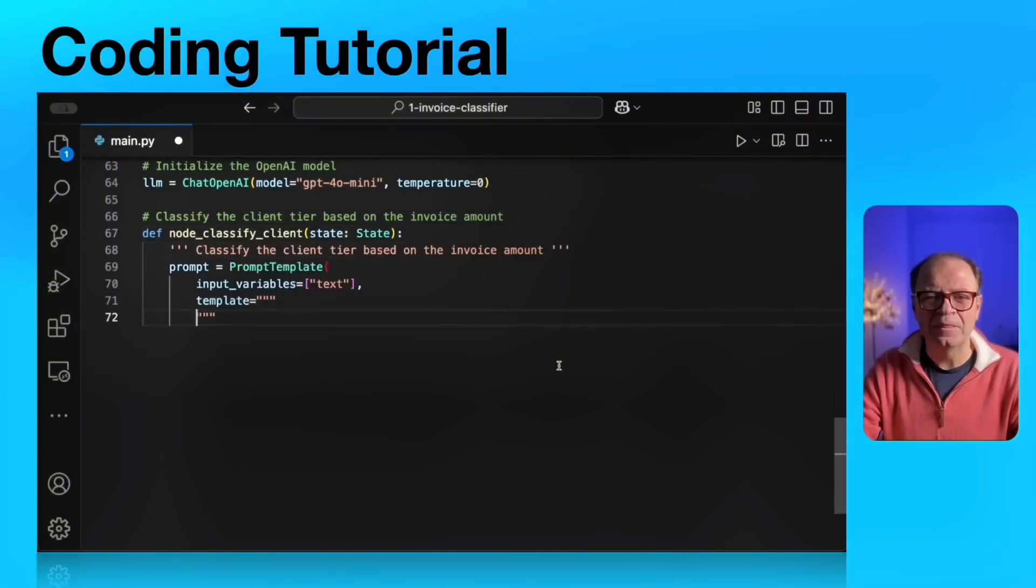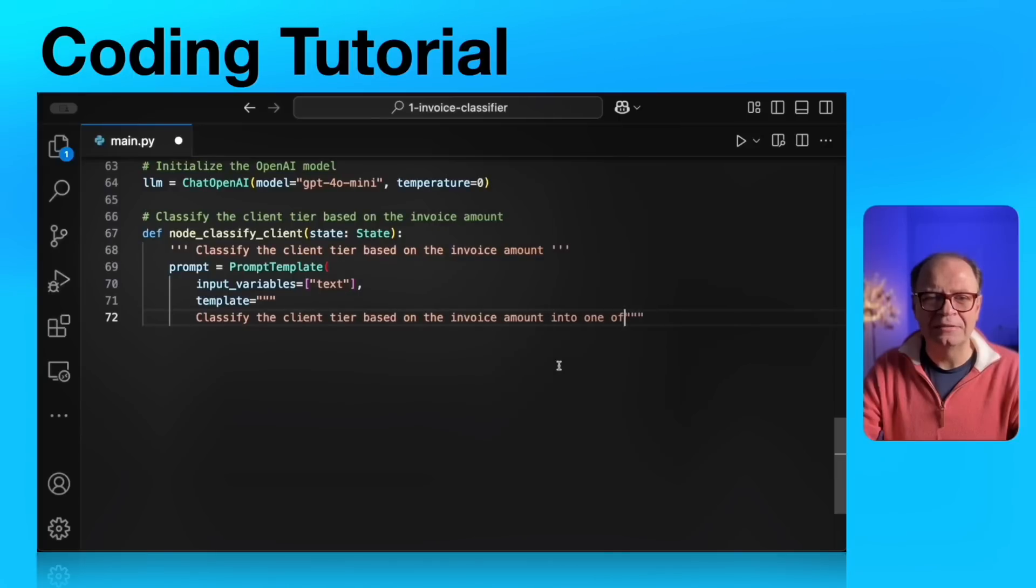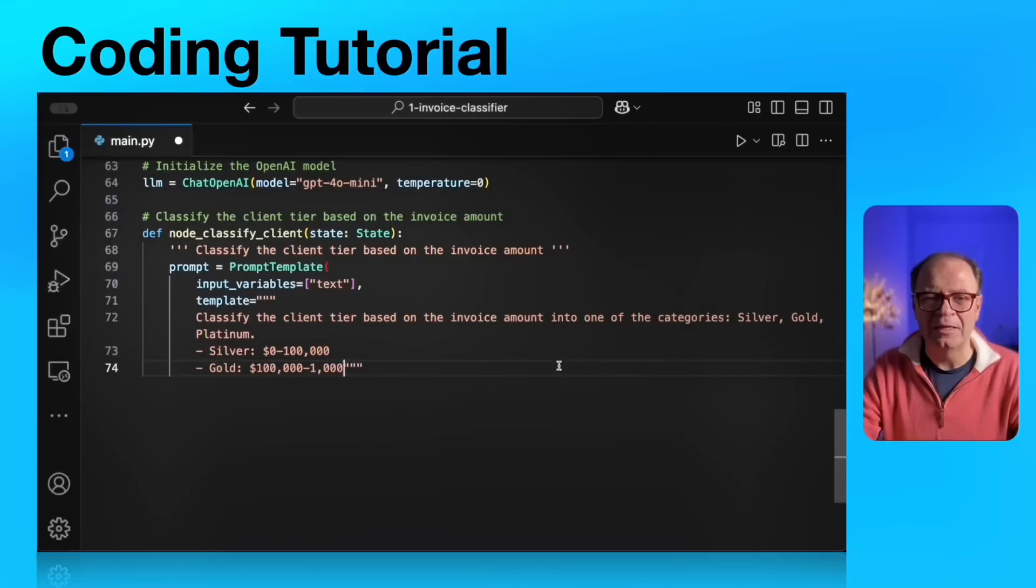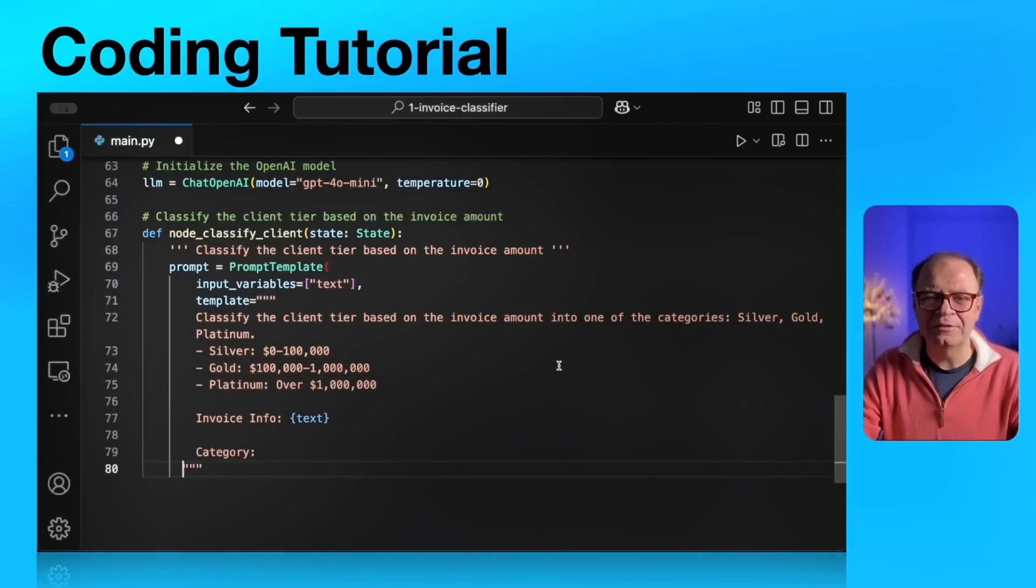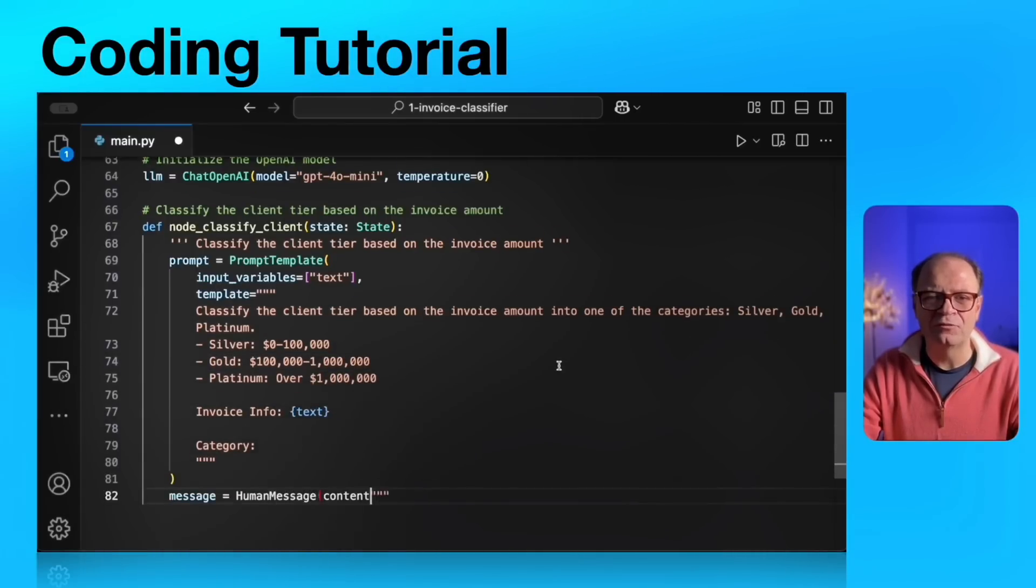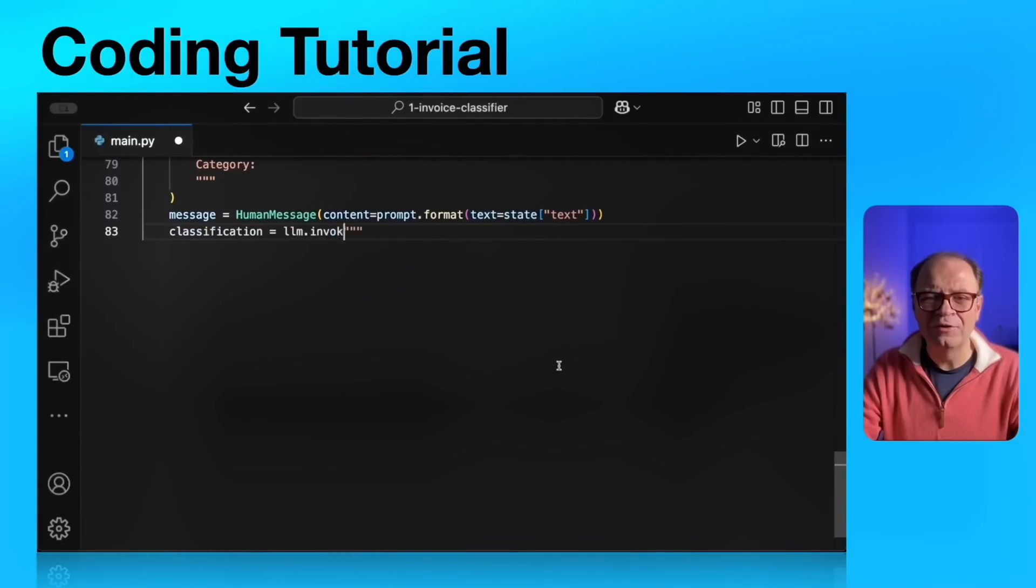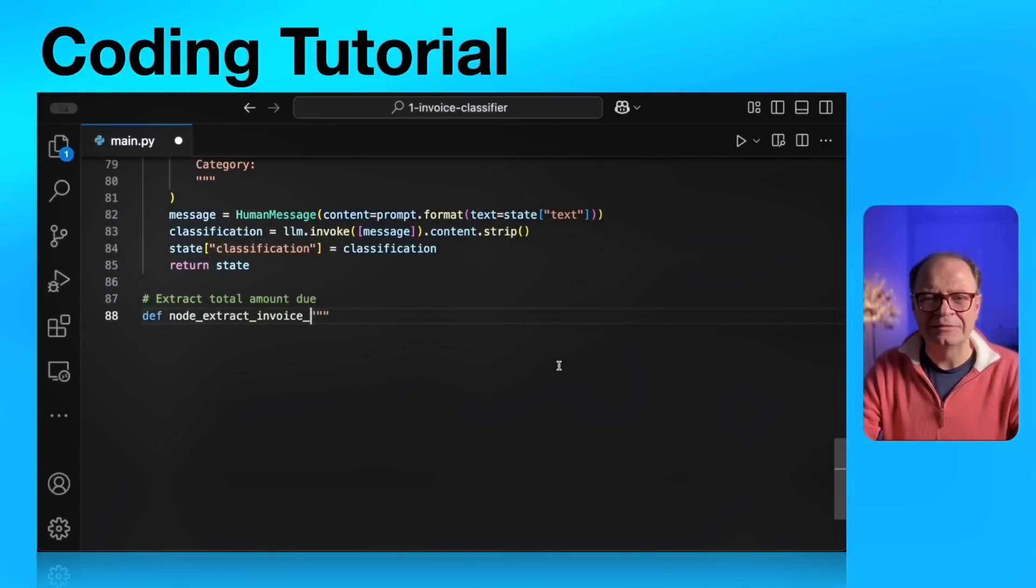Next, our first node. This is our agent definition for our classification agent. It starts with a doc string that says classify the client tier based on the invoice amount. And then we're passing the tiers. Tiers are zero to 100,000, 100,000 to a million and over a million. And then the return from this is updating of the state value with the client classification. One of the strings: silver, gold or platinum.